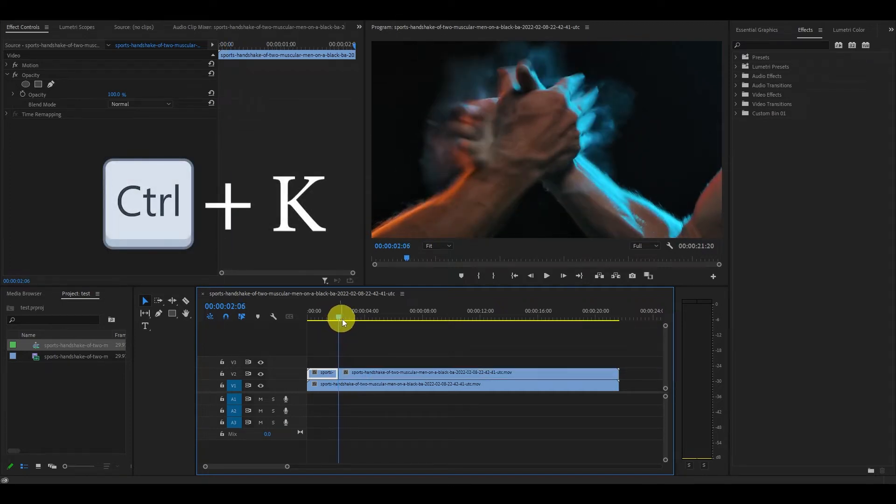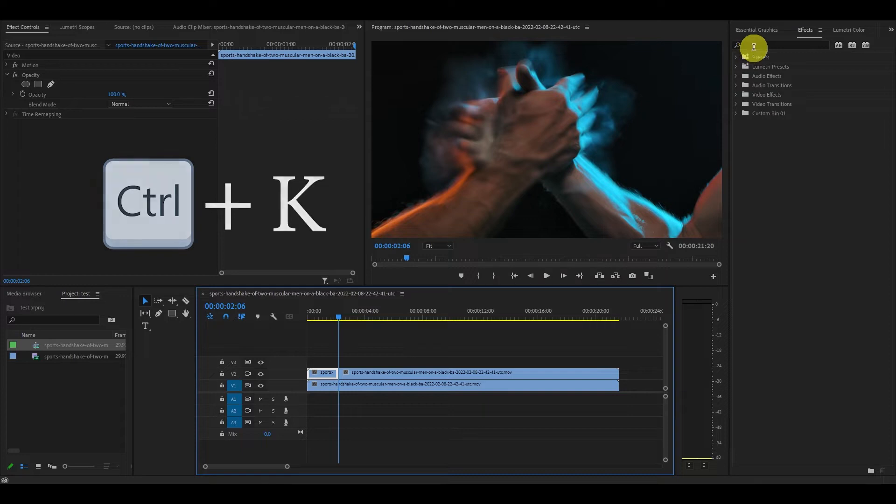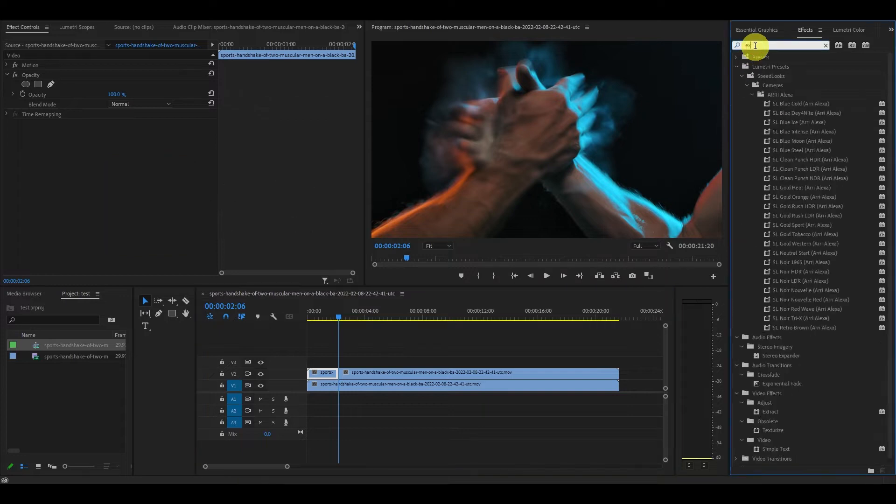Now head over to the effects panel and type in extract and drag this on the top right clip you just cut.